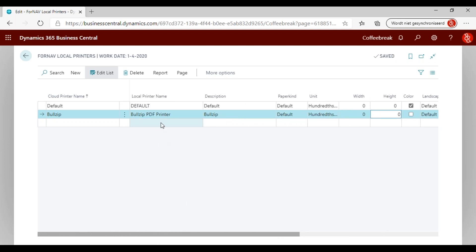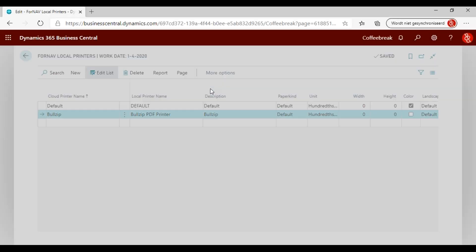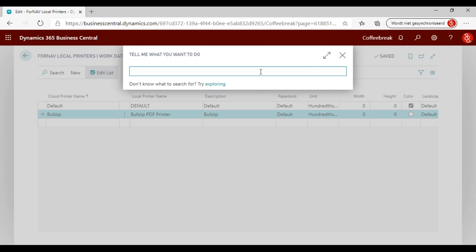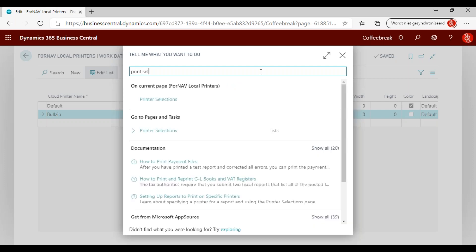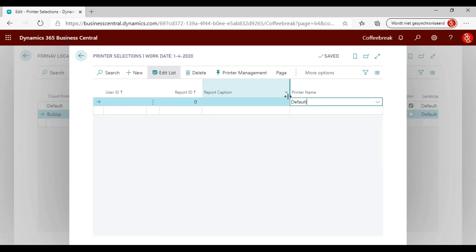Now once I've done this, my Fornav local printers are set up. Once we have set up a Fornav local printer, we can use it to specify which report we want to print with it. In order to specify which report to print with which printer, we will use the printer selection screen — which has been in Business Central for a while. We can select which report for which user will print to which printer. If we leave user ID and report ID blank and just select a printer, this will print every Fornav report directly to the default printer.